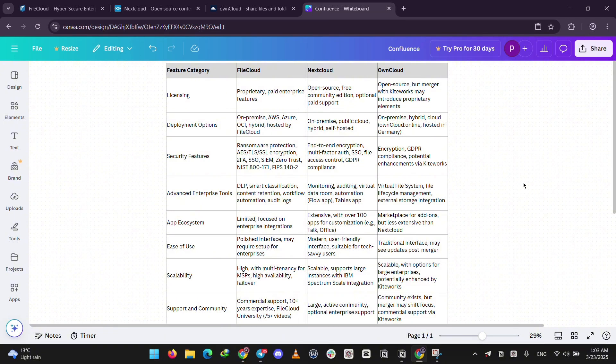All three are very secure, but FileCloud's extra enterprise protection stands out, while Nextcloud and OwnCloud focus on privacy.